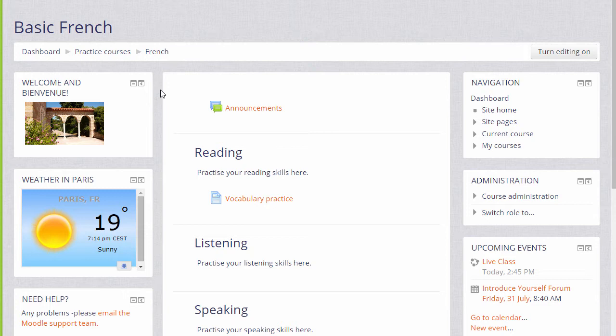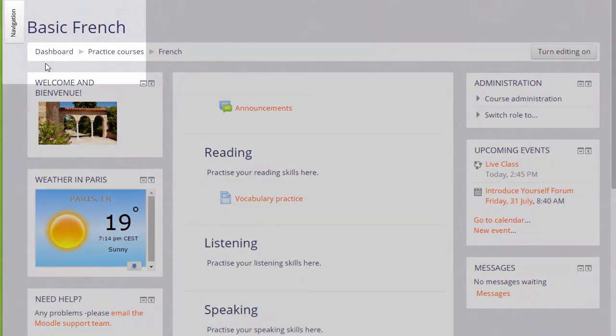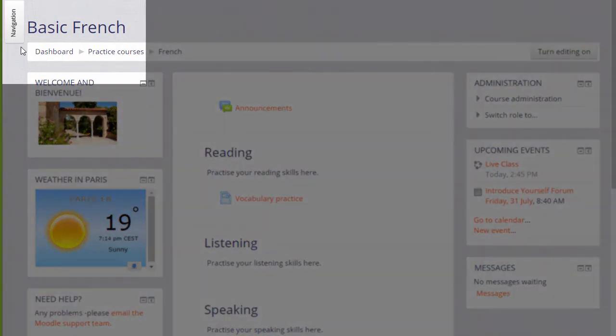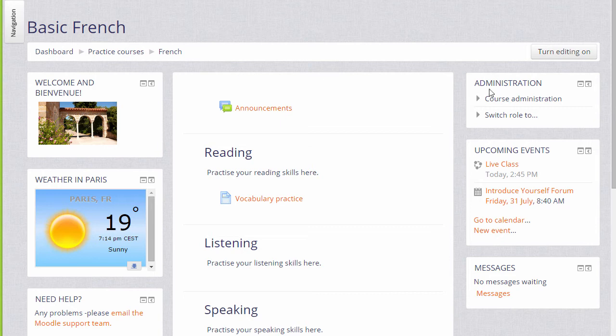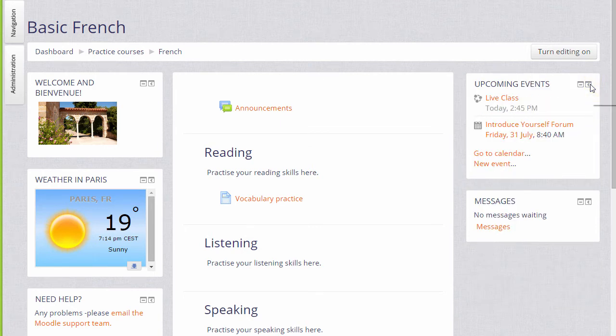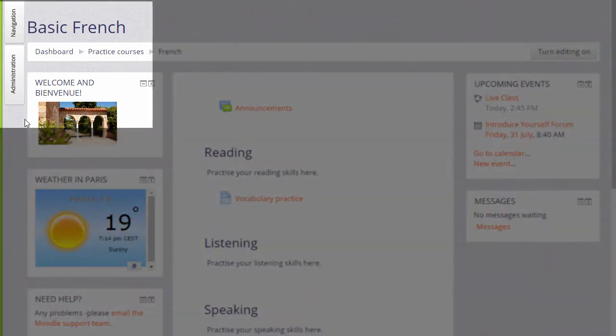With some themes, such as this theme, it's possible to move blocks to the side in a narrow tab. The navigation block here has done that and it's called docking. To dock a block, you click the icon next to the hide icon. If you do this, it's important also to remember that the blocks have been docked so that you or your learners don't get confused.